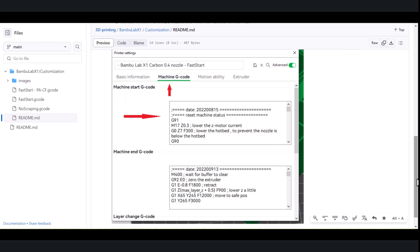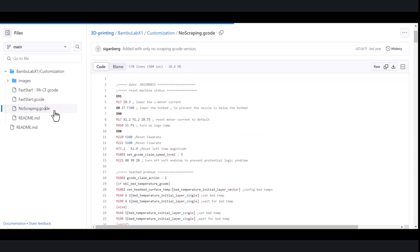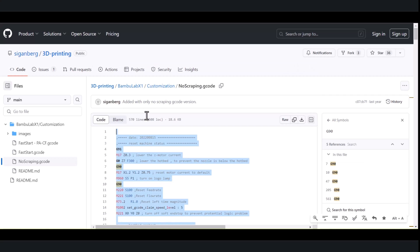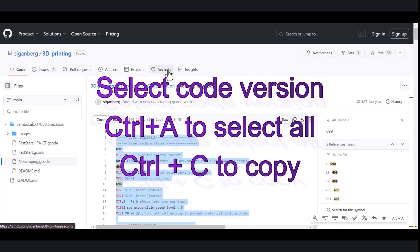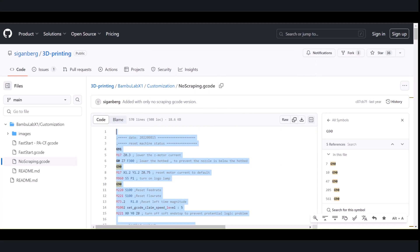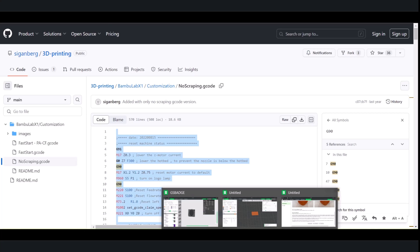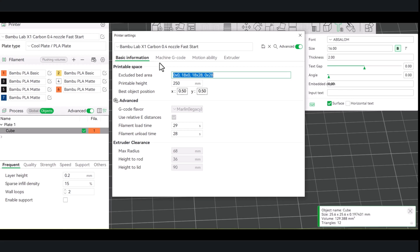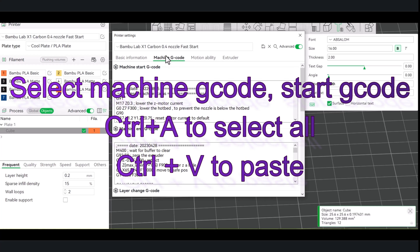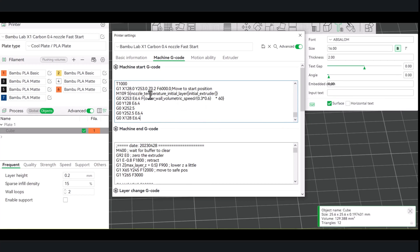It's simple. The instructions are actually on this GitHub and on his YouTube channel. So normally you would just click on one of the start codes you want. Normally I don't use the no-scraping one, but I'll just show you how it works. You just click on it and copy the entire code — Control A, Control C. From here you're actually just going to go up to the printer portion, then go to the machine G-code, and you can just clear out the start code by highlighting everything.